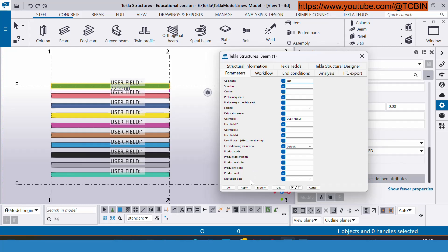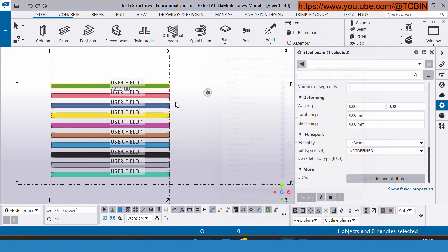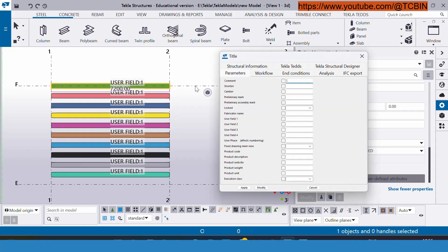Right now I have inserted the user field one for testing purposes. I am inserting here also UDA 2, and modify, apply, okay. After that if you will see here the UDA 2 has been inserted.